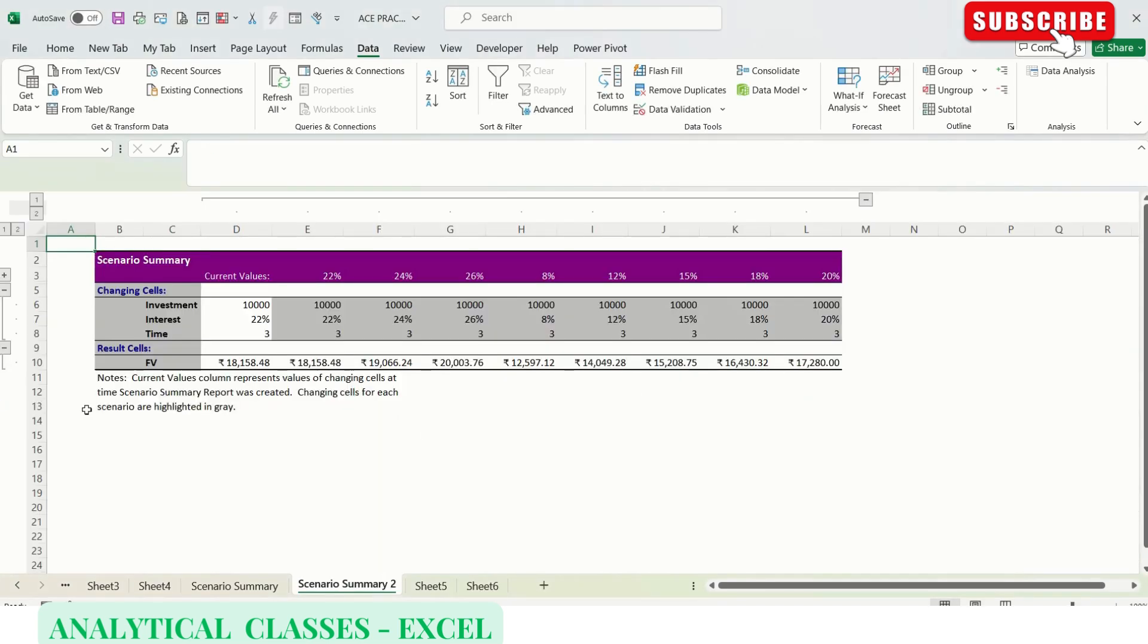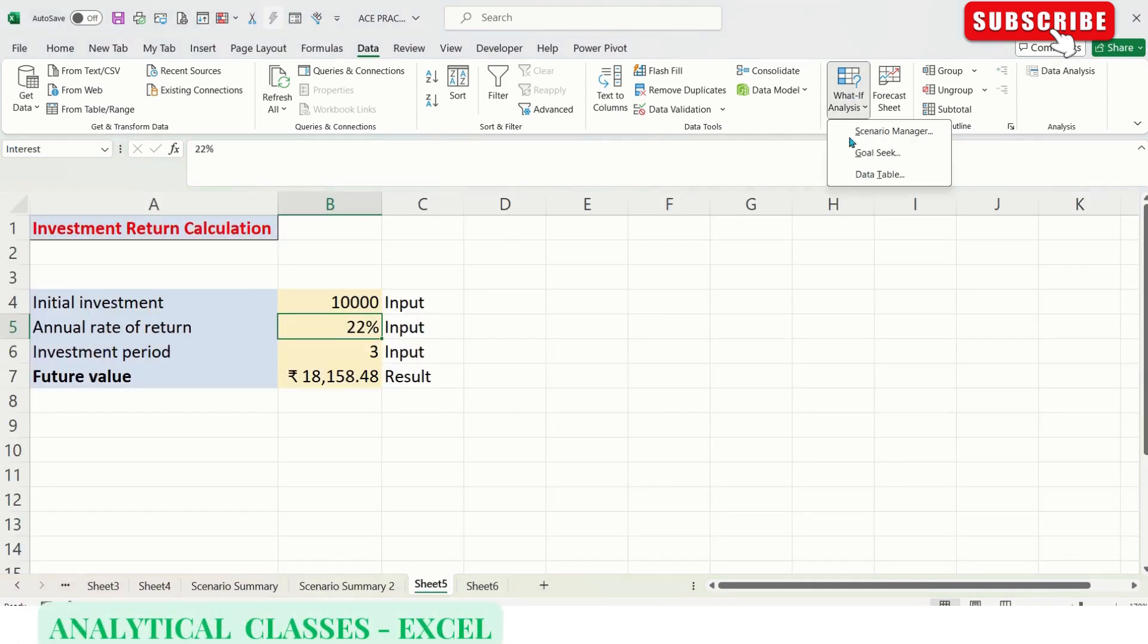Here you can see there are multiple scenarios which we can merge from various sheets. We're merging scenarios from two sheets, so this way you can do this as well.